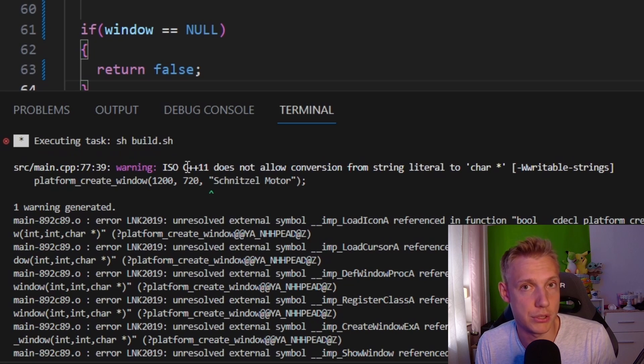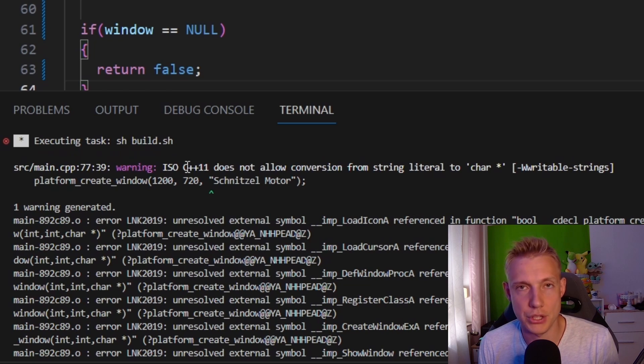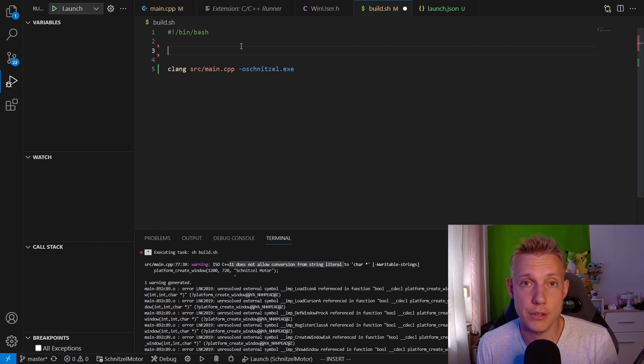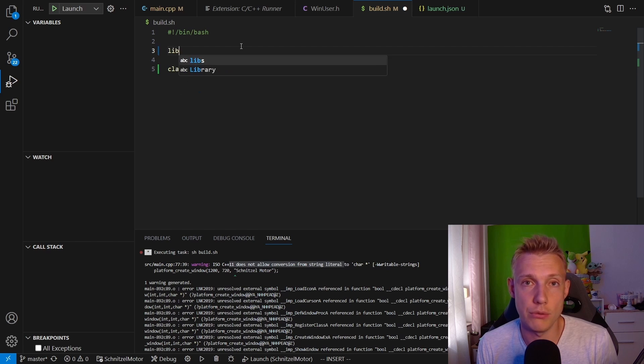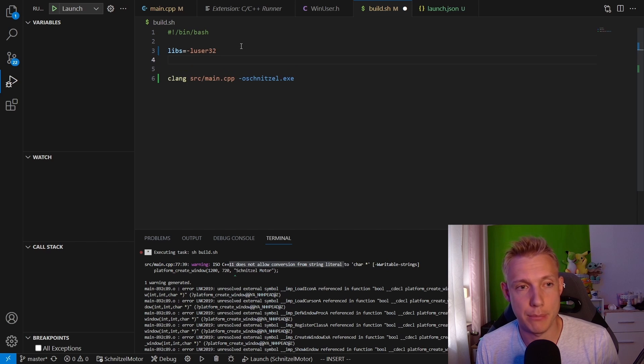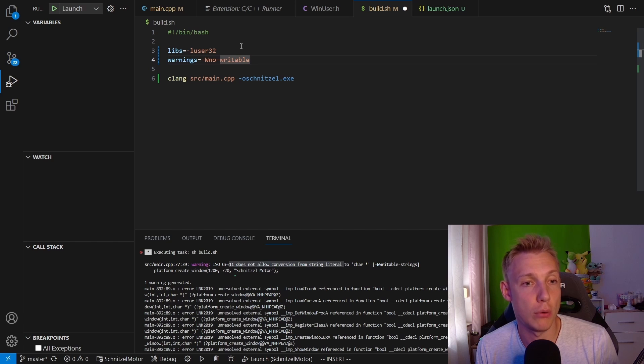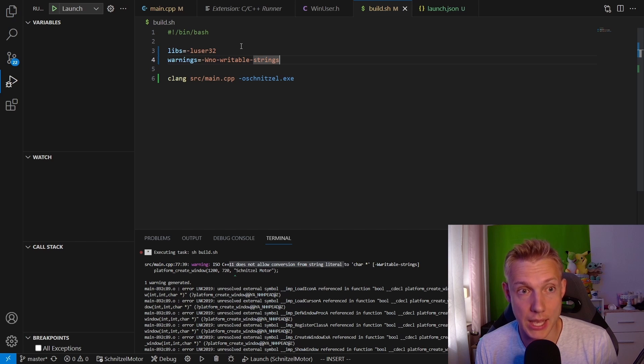Basically this is complaining about our string literal that we put into the function call and it doesn't want that. I think this error is annoying, so I'm just going to remove it. In order to do that, please go into the build.sh file. Once in the file, type in LIBS equals minus L user32, and WARNINGS equals minus writable-strings.